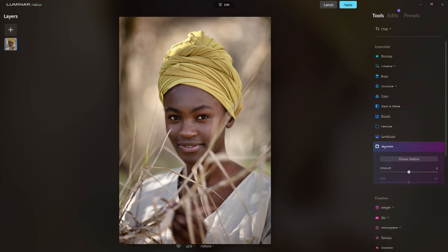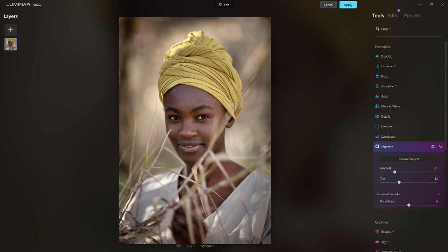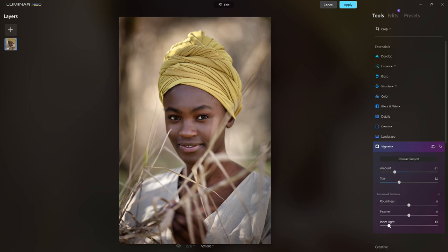Last, let's put a little vignette. We could do the vignette inside Lightroom — that's a workflow issue you'd have to decide. I'm a little prejudiced toward our vignette tool because I love the ability to select the subject. I'll bring in a little fill light, feather it, and back it off just a touch.